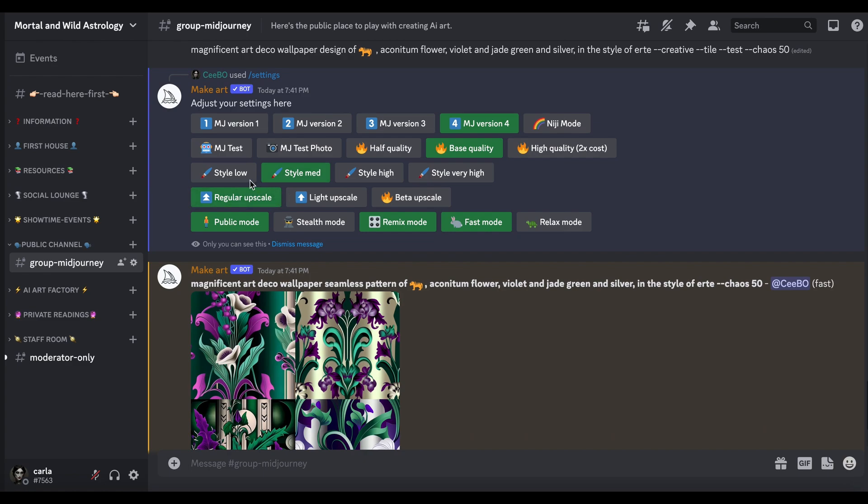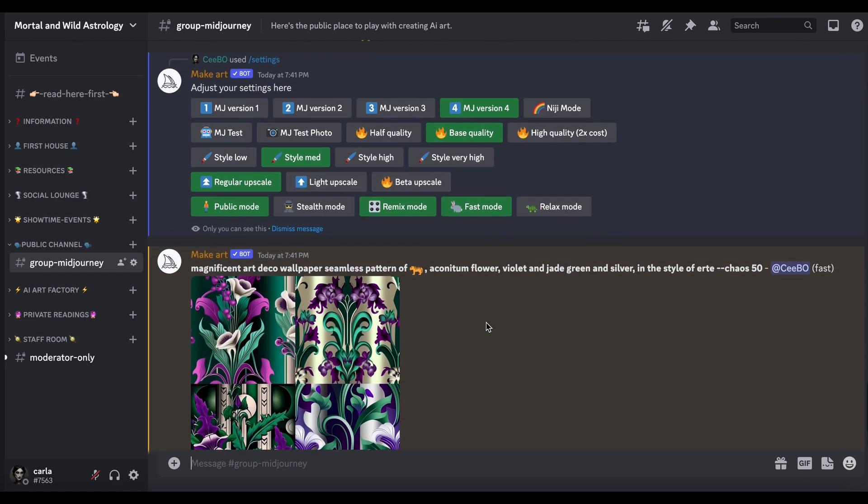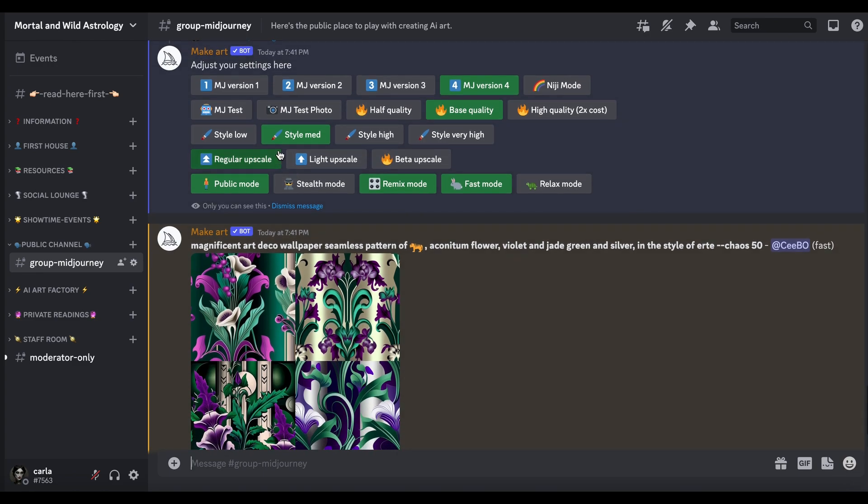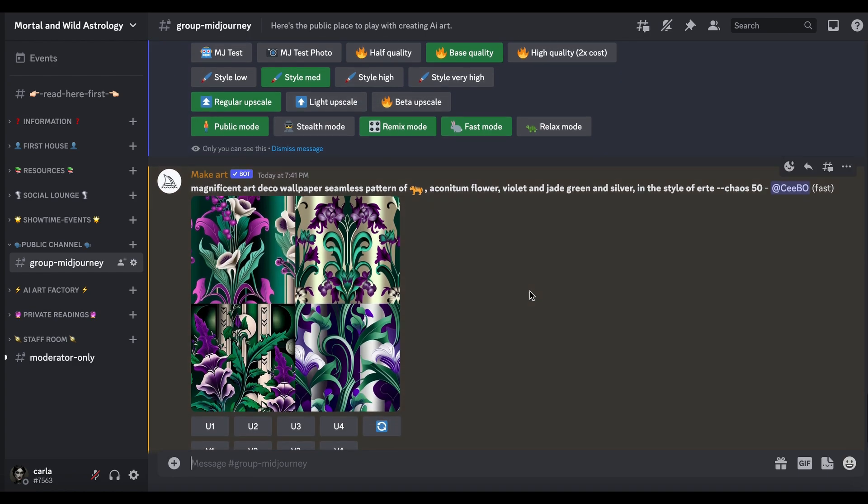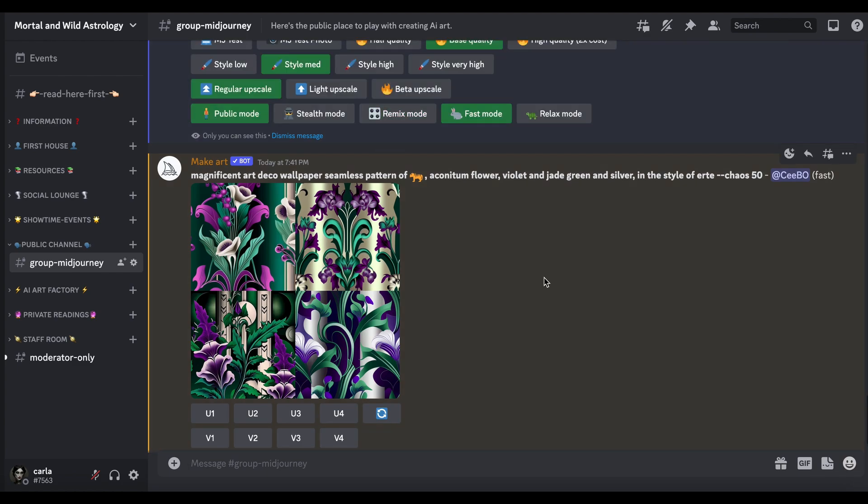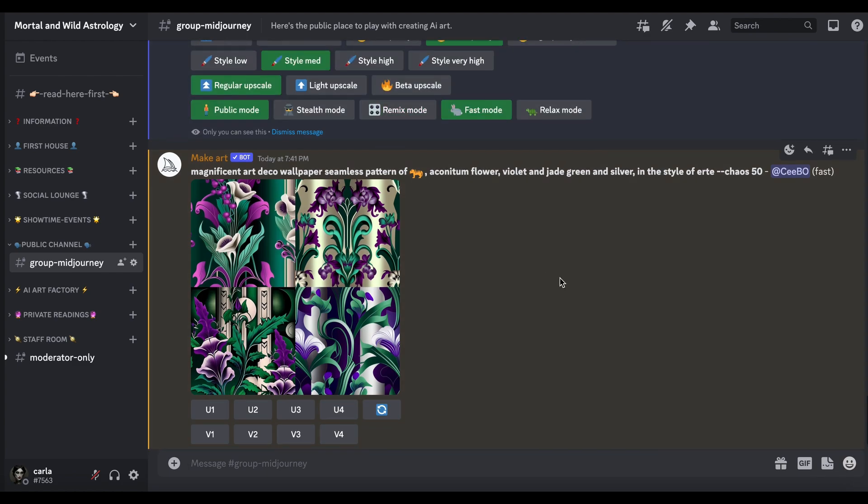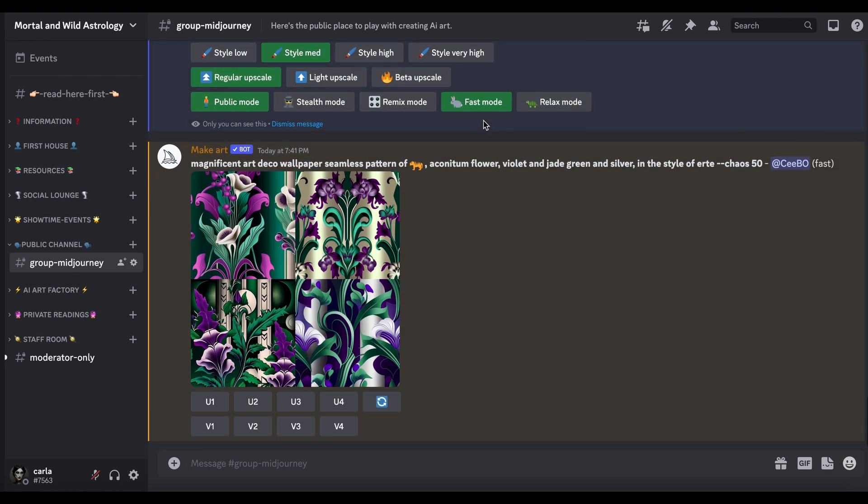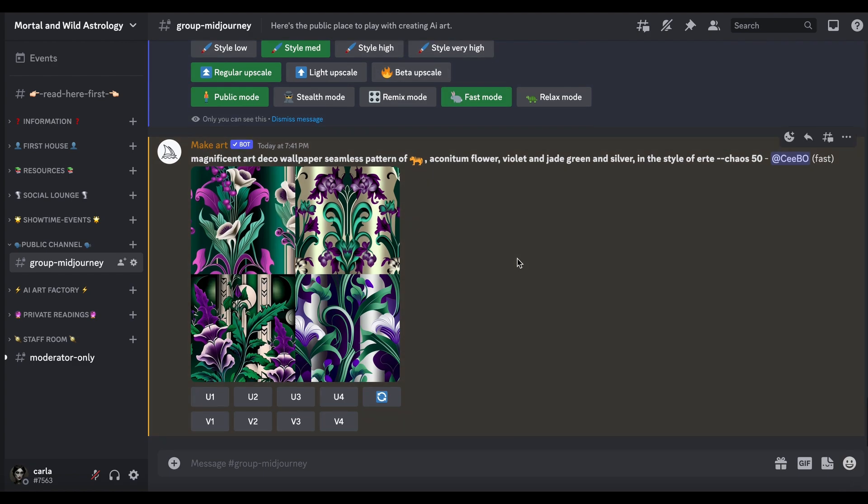Best just to kind of have a play with that, but it goes from looking like your prompt to getting more progressively bonkers basically. Then I've got regular upscale mode at the moment because you can always do a light upscale and a beta upscale once you've upscaled it. I've got Remix mode, I'm going to switch it off because I always have that on, and I'm on Fast mode at the moment.